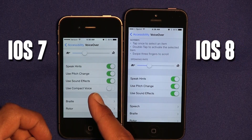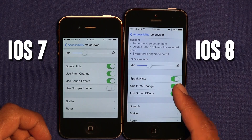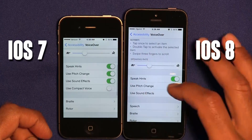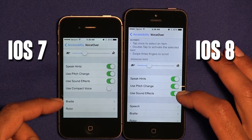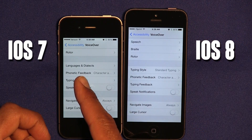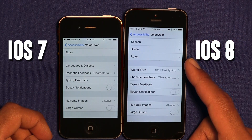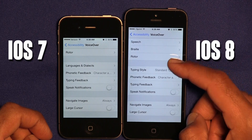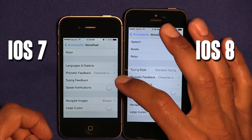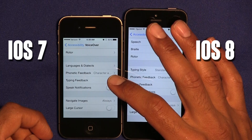With iOS 7 it looks like within the new one they removed Use Compact Voice. Language and dialects were removed from the new version. There's a new addition within VoiceOver which is Typing Style — Typing Style wasn't part of the old OS.